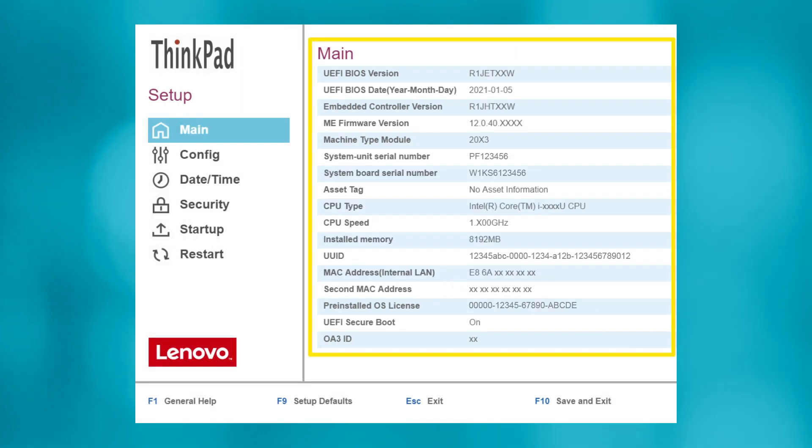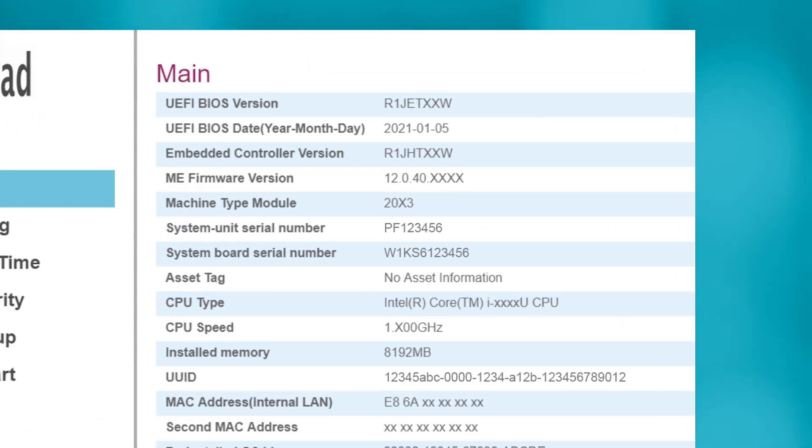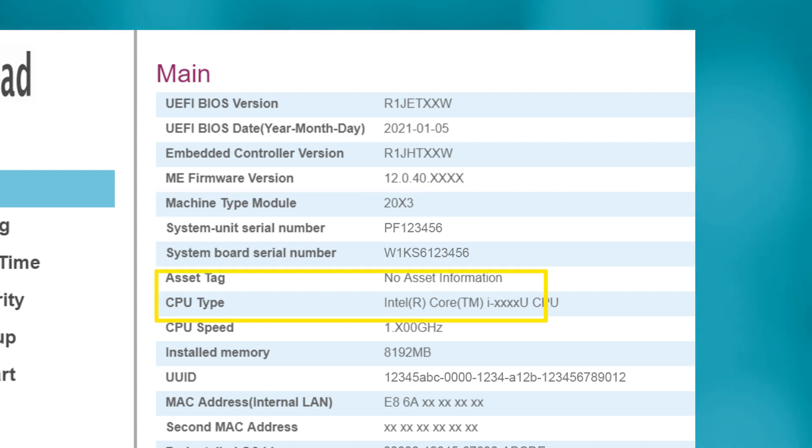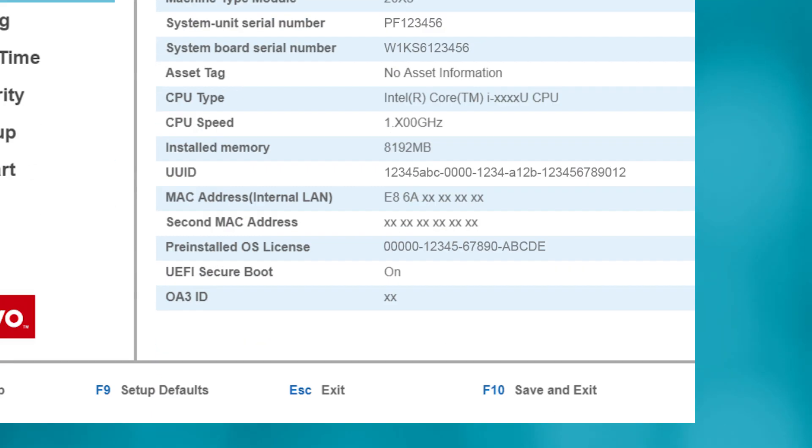In the main window of the UEFI setup, you'll see information relevant to your specific system, including the BIOS version, machine type model number, system serial numbers, CPU type and speed, installed RAM, and more. If you have any software bundled with the hardware from the original equipment manufacturer, you'll find your OS license number on this page, too.